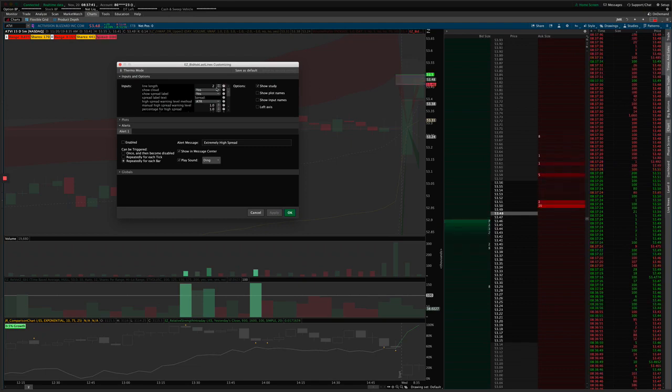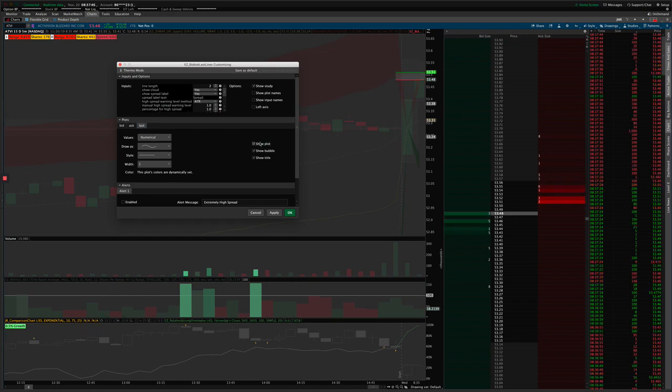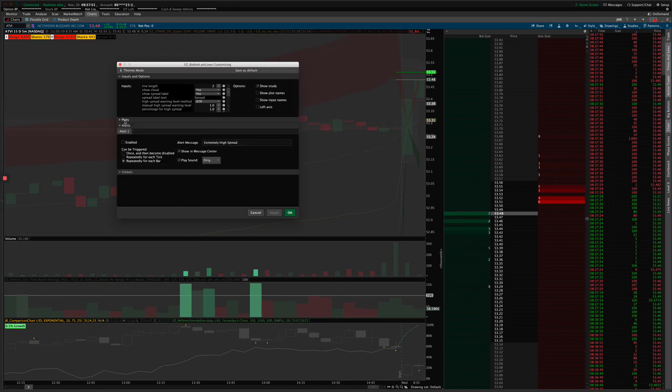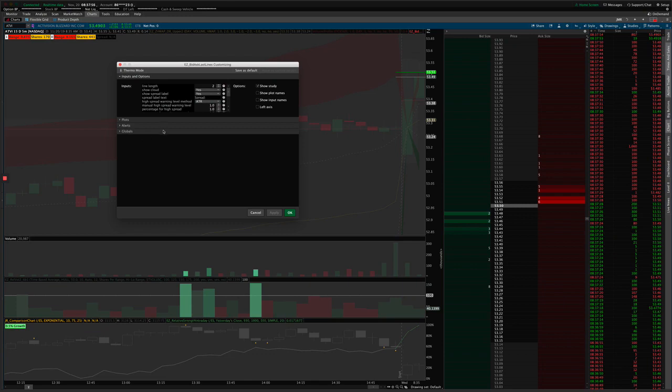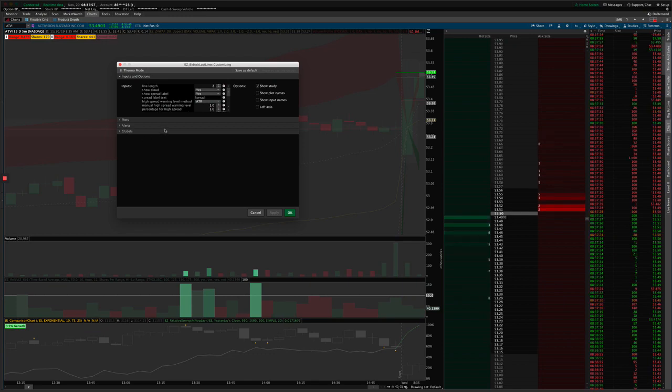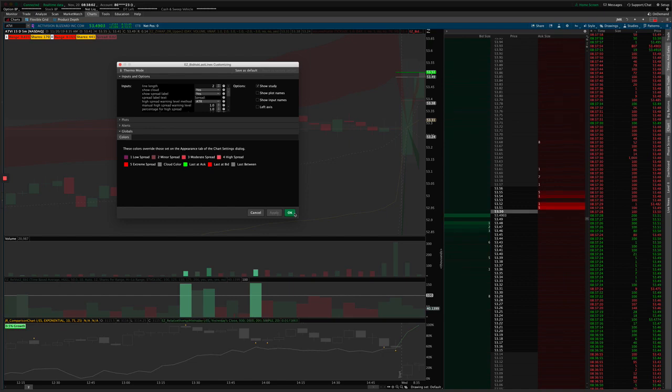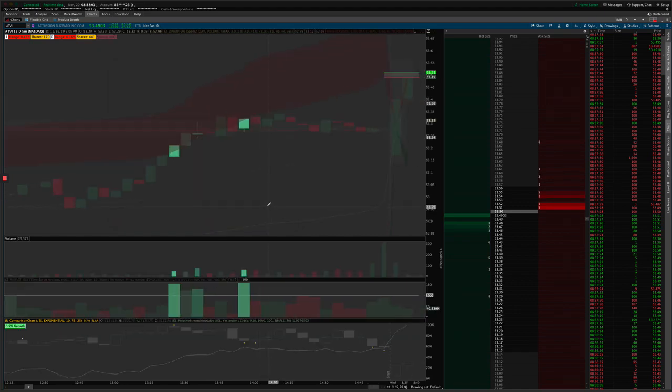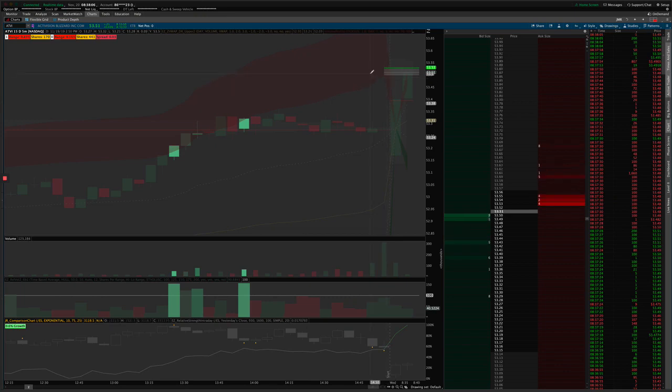We can turn the last price on to show how that looks. So the last price will change colors dynamically as the price action changes. Give it a second here to refresh since the video is kind of slowing things down here.